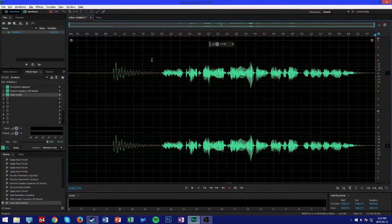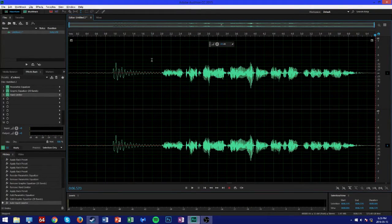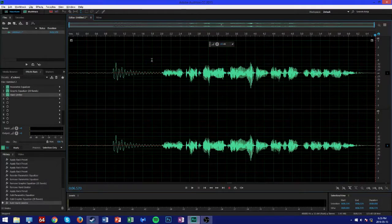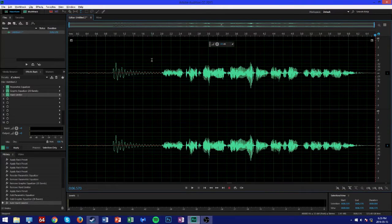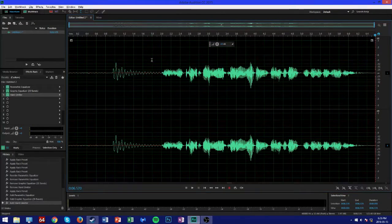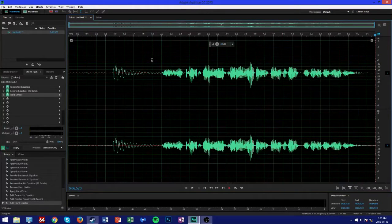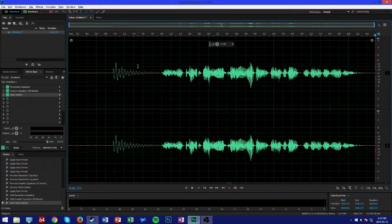As you can see, it sounds a lot better than what we had in the start. If you want to go and check that out again, you can go back to the start of the video where I showed the original audio sample.